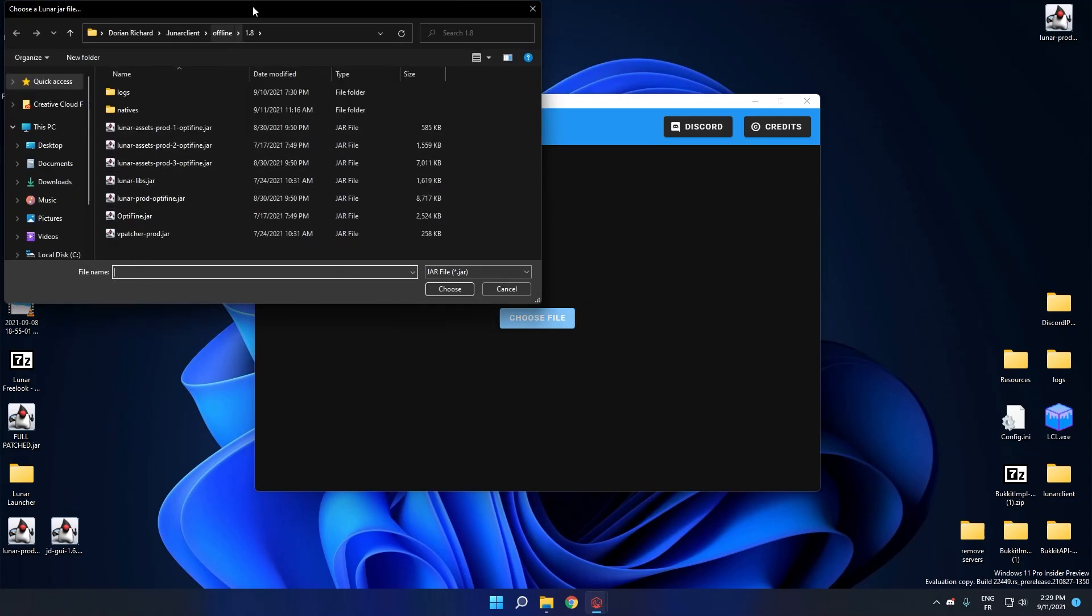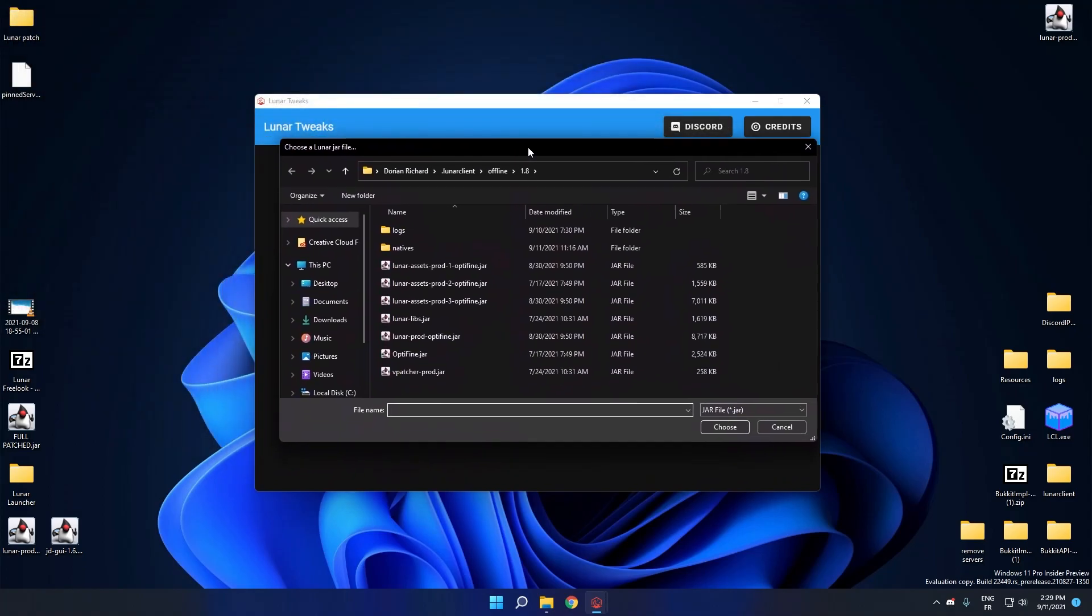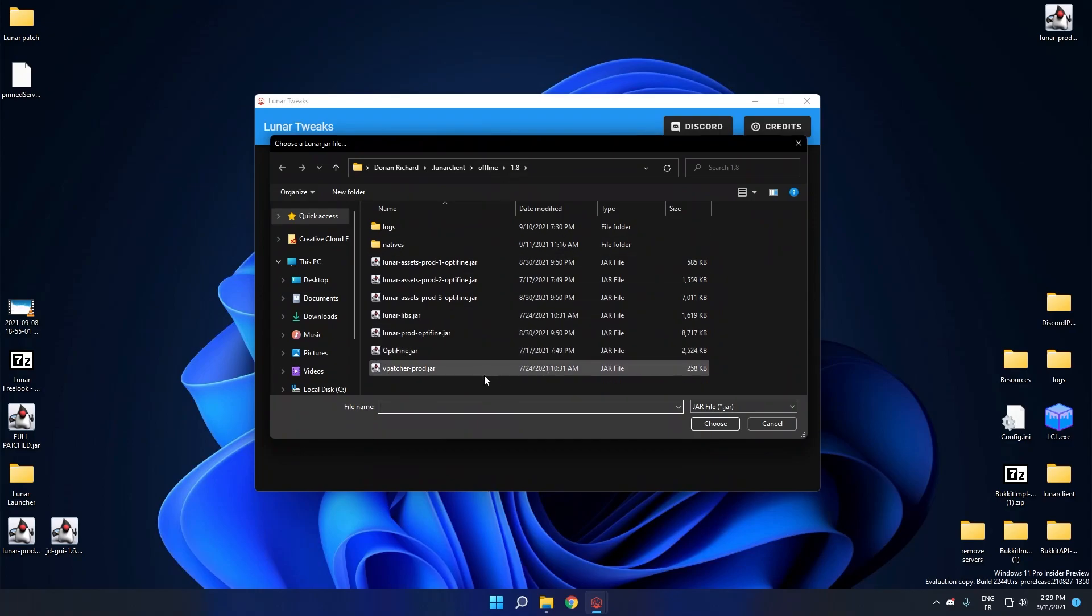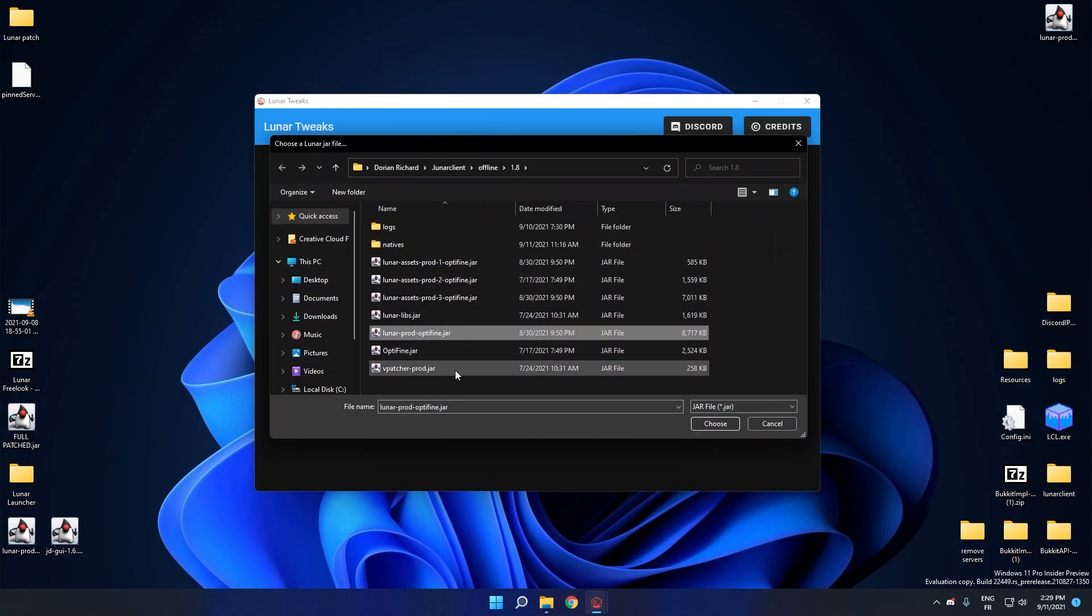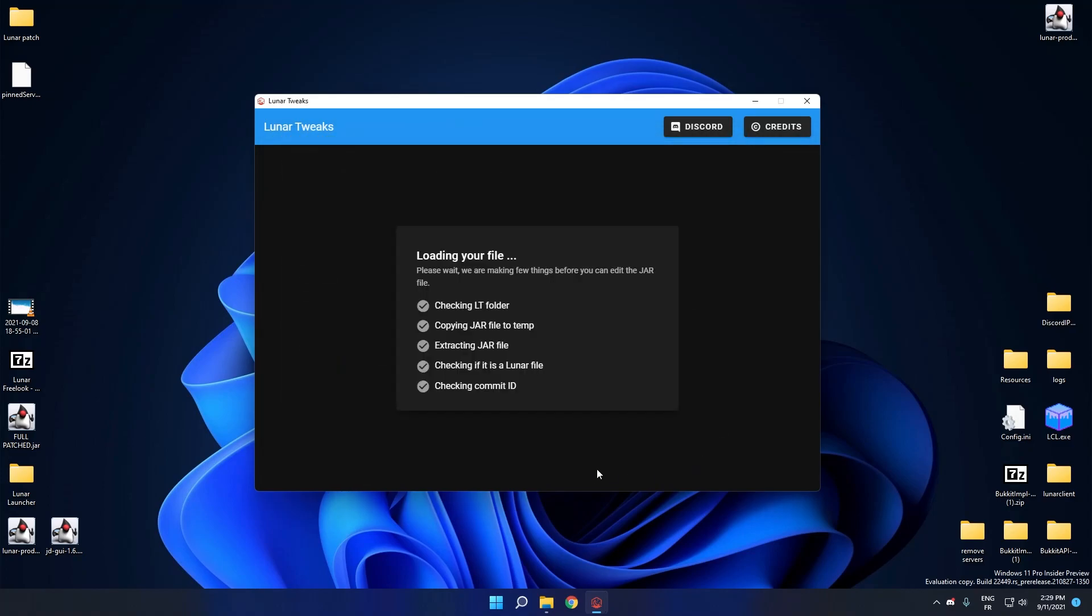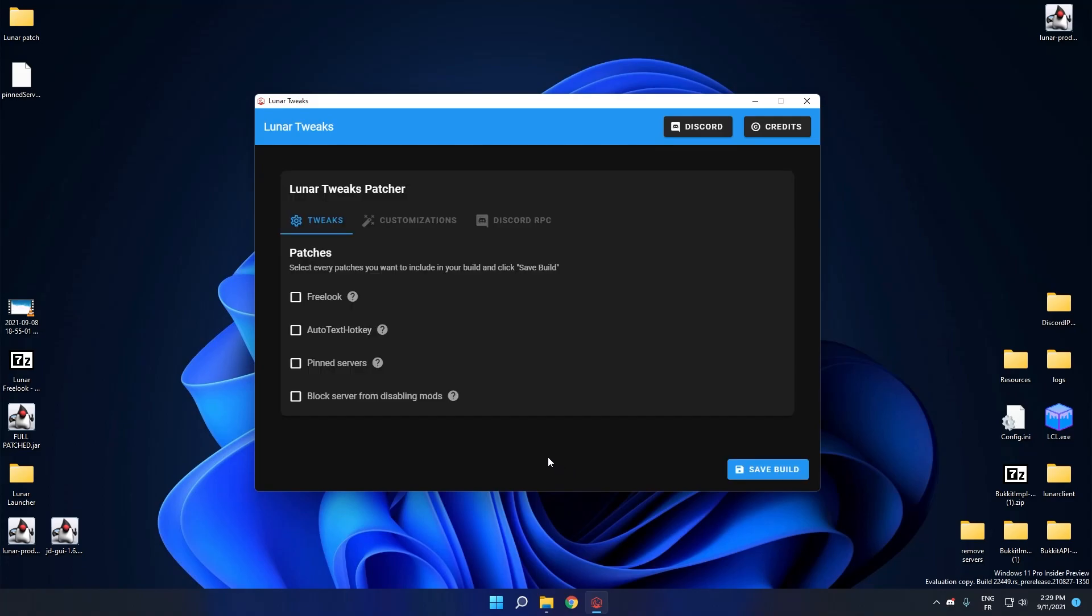And right there, Lunar Tweaks software will open this window and you just have to select Lunar Prod Optifine.Jour. Click and choose. So here it will allow a few things before you can actually edit the file.